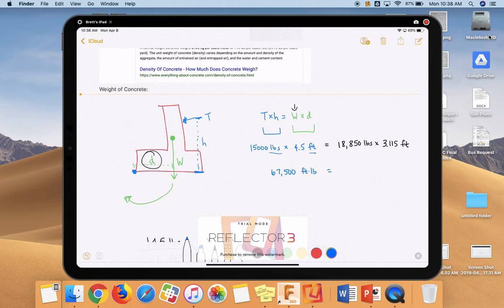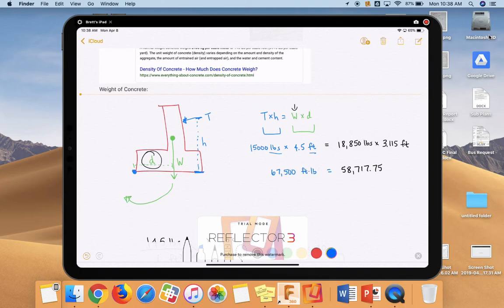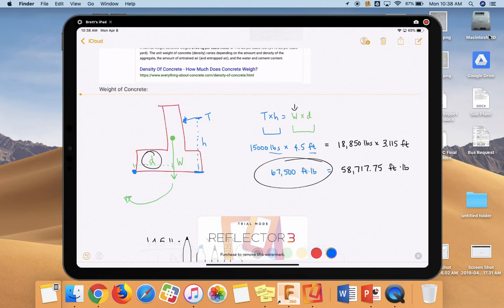But if I do this calculation on the right, and it's smaller than 67,500, we have some problems. We're going to have to make some adjustments. So let's go through and take 18,850 times 3.115. And we unfortunately, we only end up with 58,717.75 foot pounds of torque. Because this is bigger, the wall will tip over.